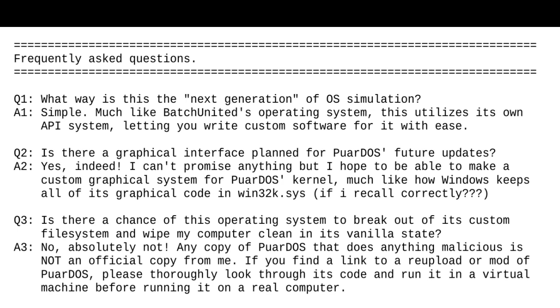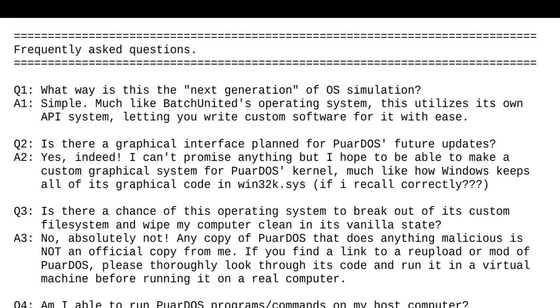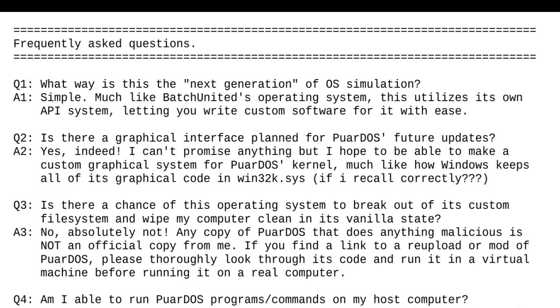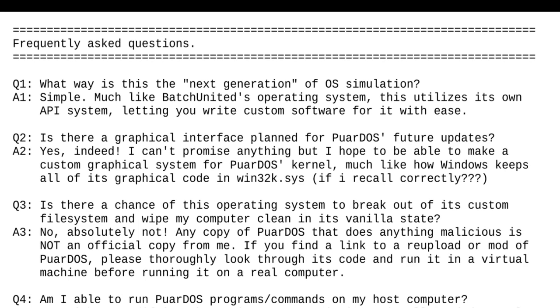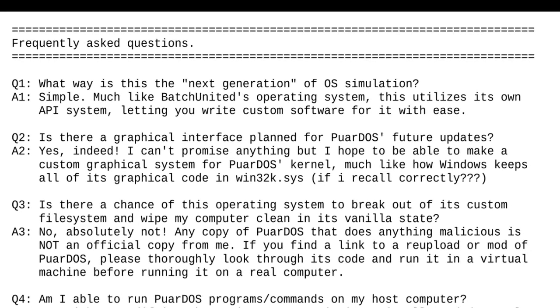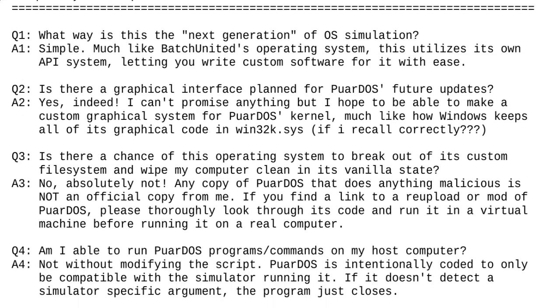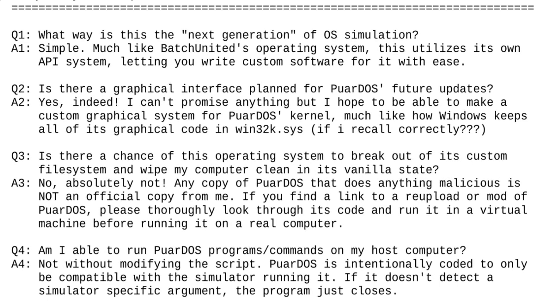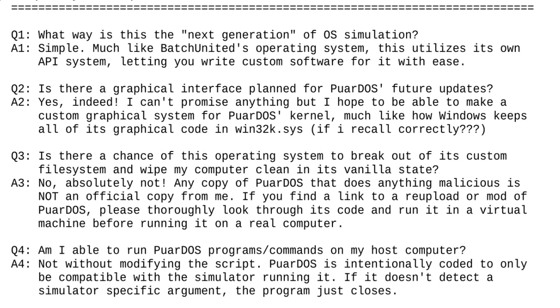Am I able to run PoorDOS programs/commands on my host computer? Not without modifying the script. PoorDOS is intentionally coded to only be compatible with the simulator running it. If it doesn't detect a simulator-specific argument, the program just closes. Can I play Doom on it?